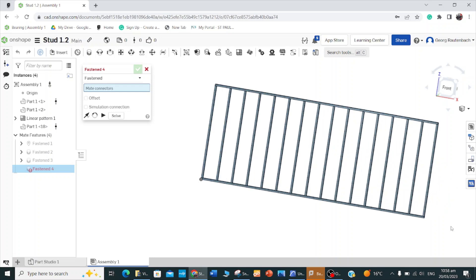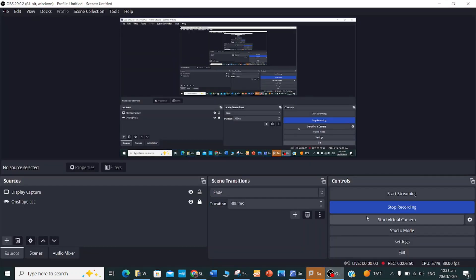And now we can go and create a working drawing, but that will be in the next video.